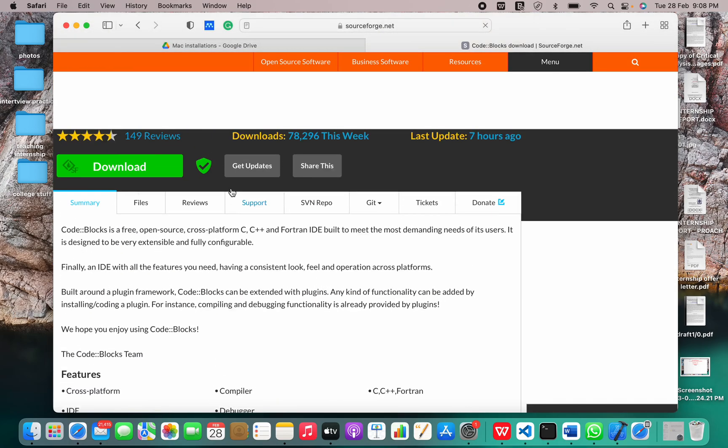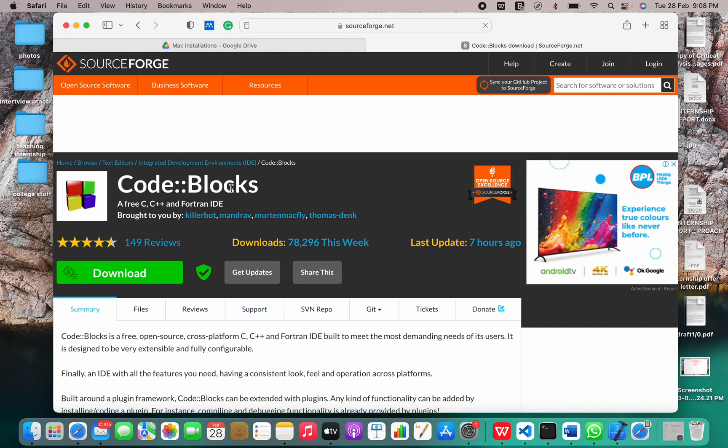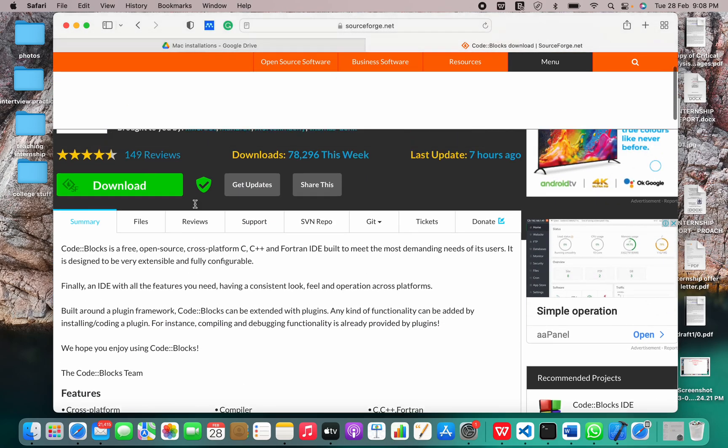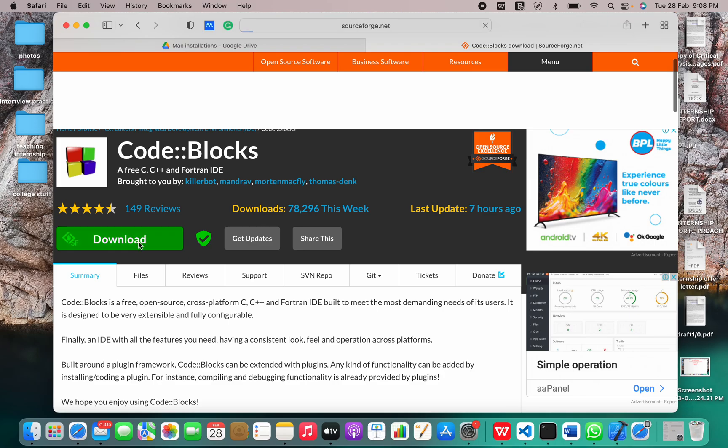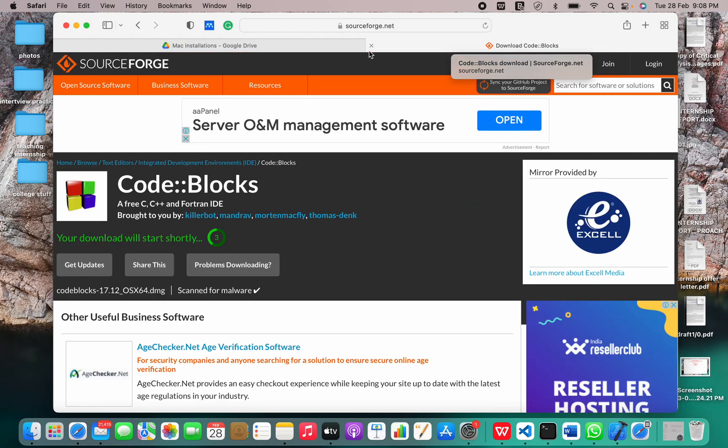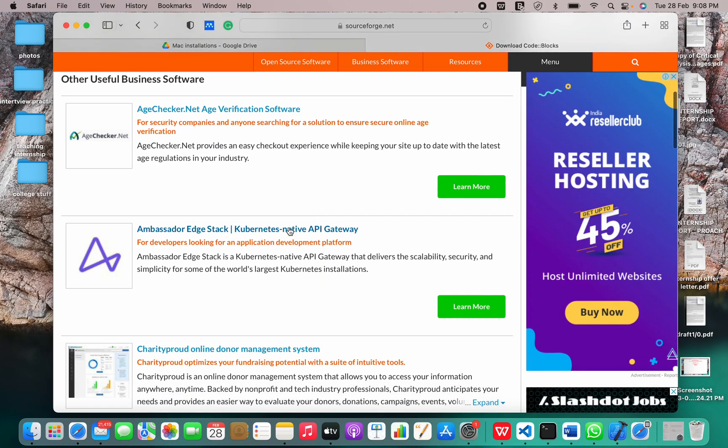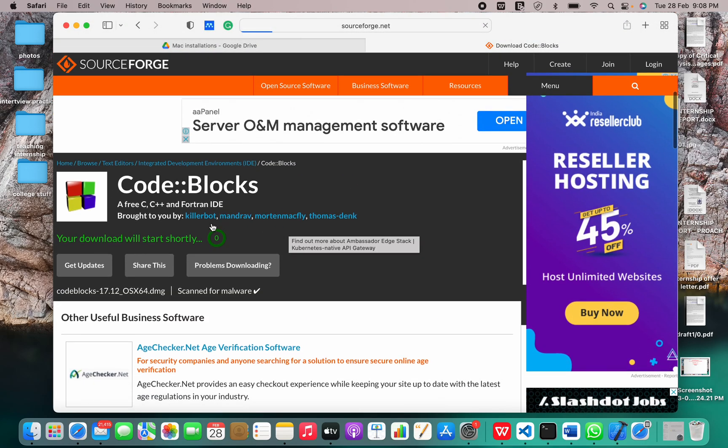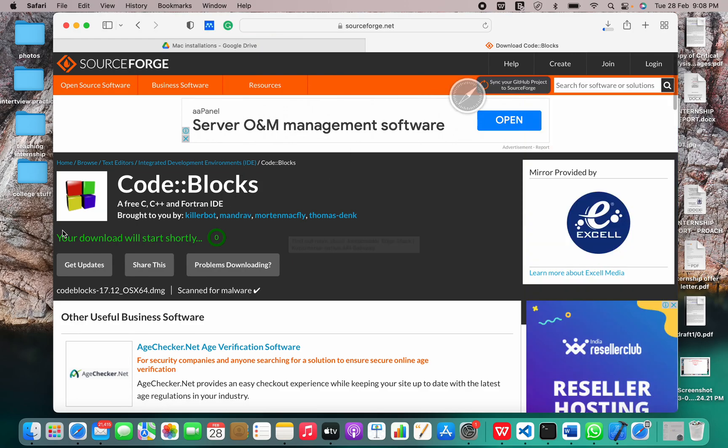Okay, let's install it using the SourceForge website. Now click on download because that one takes a lot of time or maybe it won't open at all. So let's just install it using this one. It says your download will start shortly.